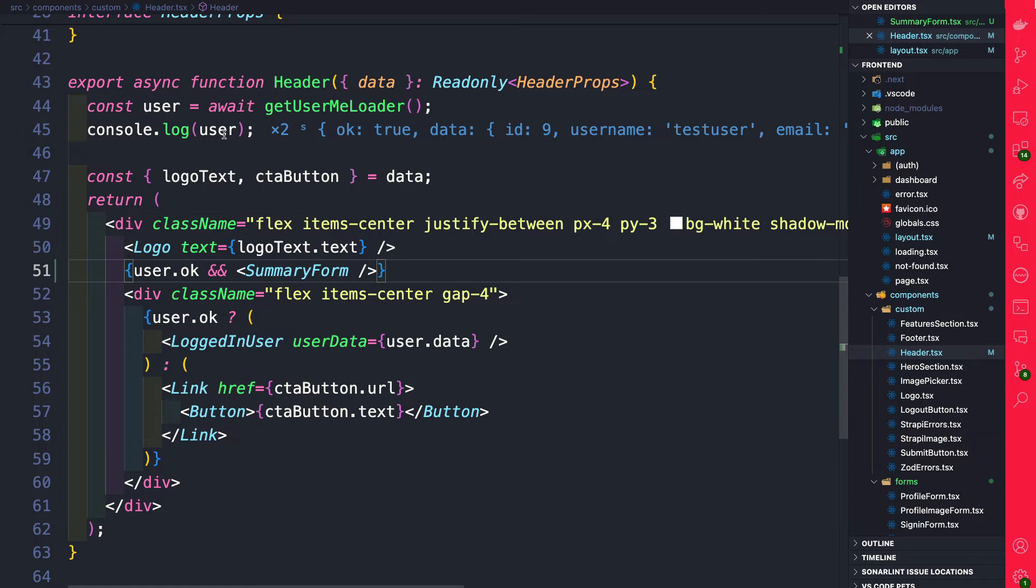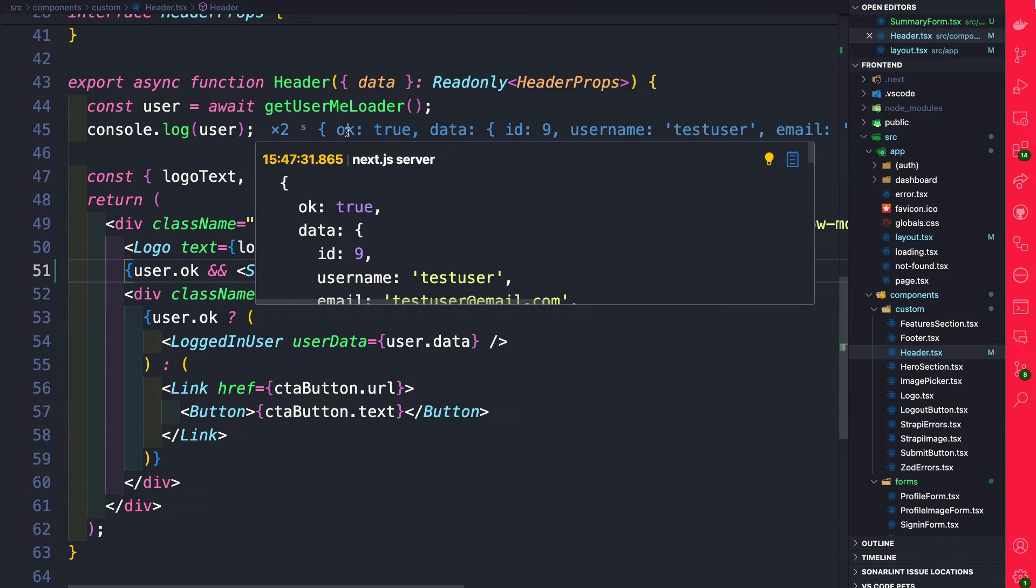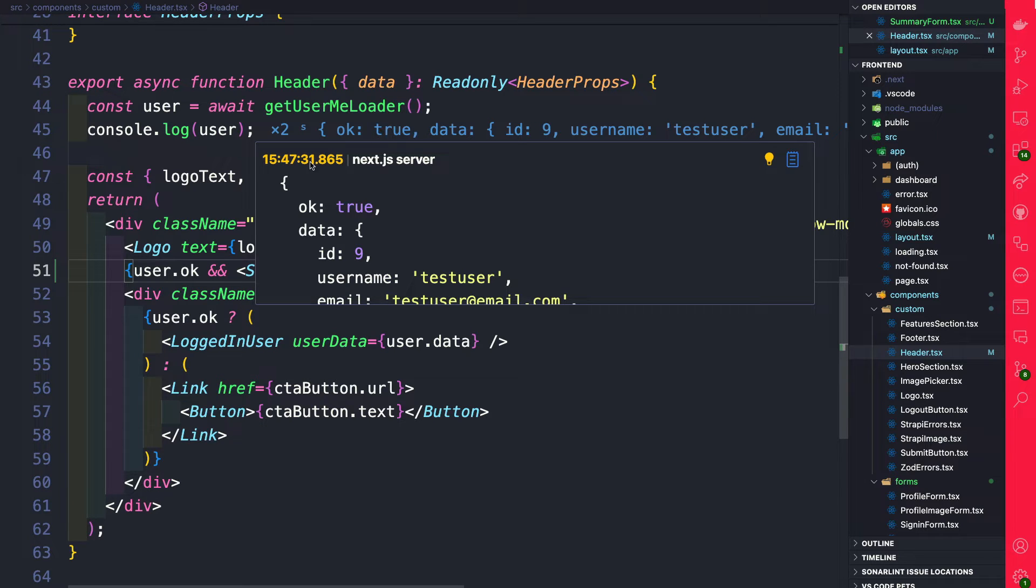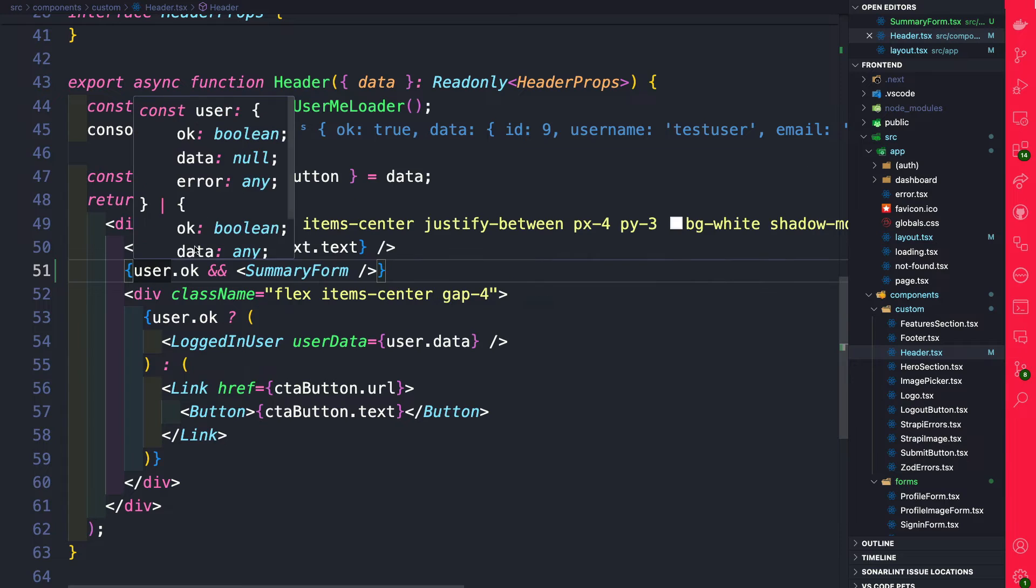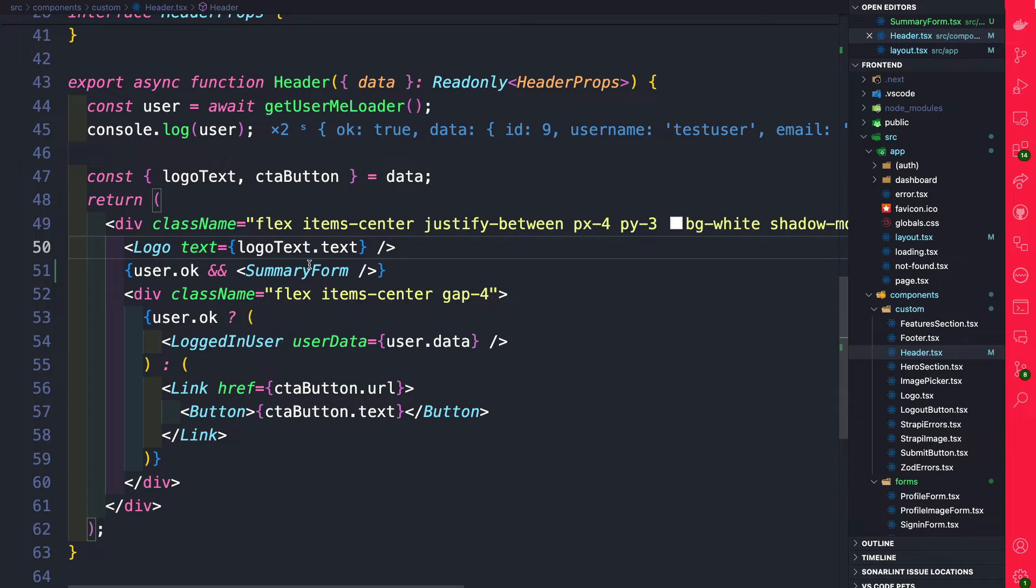Since we have access to our user and our user has an ok prop which if it's true that means we're logged in and false means we are not logged in, let's go ahead and conditionally render based on our logged in user. So if you are logged in we should see our summary form.